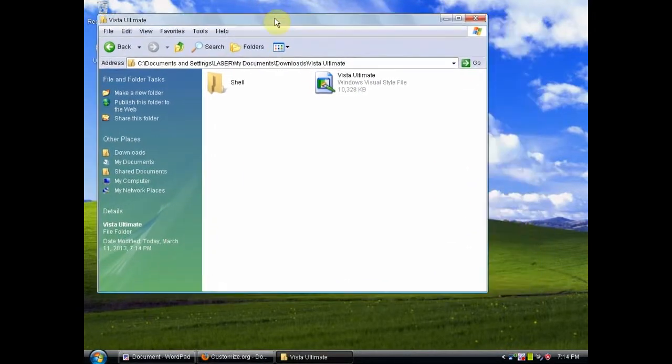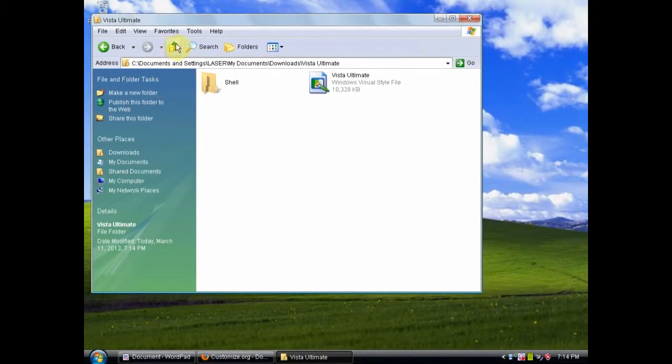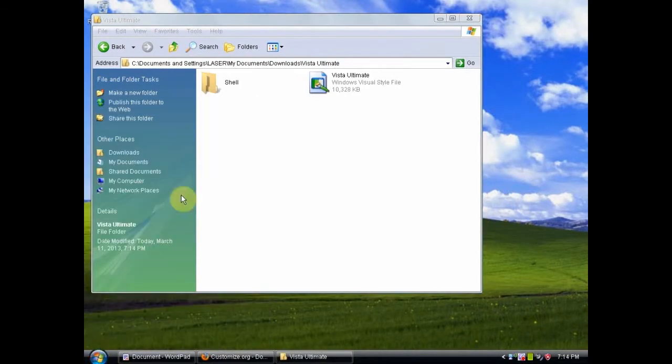Once that theme has been applied, you will notice that your windows and your start bar will look different.